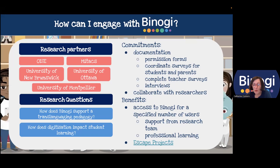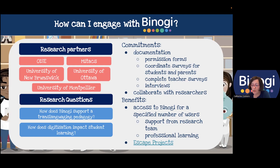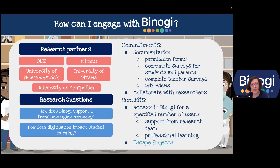There is a commitment on the part of teachers who want to take part in a research project using Binogi. But there are a number of benefits. You have access to Binogi for the duration of the research project, though that access is for a specified number of users — a classroom teacher with his or her students, not the whole school or school board. You may also have seen the ESCAPE Projects website, which is very connected to Binogi's website. If you're interested in a research project, you can contact our OISE research team directly or contact anyone here at Binogi, and we can connect you to the right person.